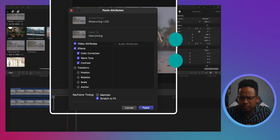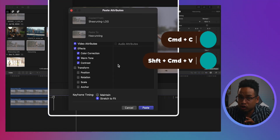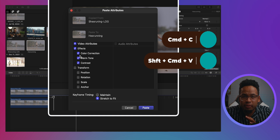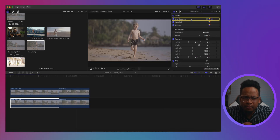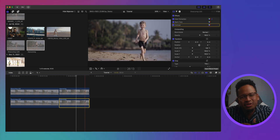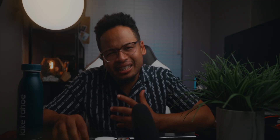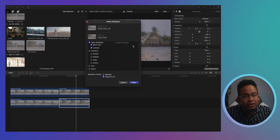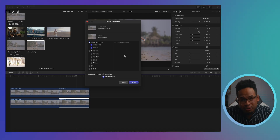I used to use Command C and then Shift+Command V to choose what adjustment I want to paste on another clip. But now I can just drag and drop the adjustment I want and leave the ones I don't. I might still use that shortcut to copy and paste retiming or audio attributes, but for colors, this is going to be the method I use from now on.